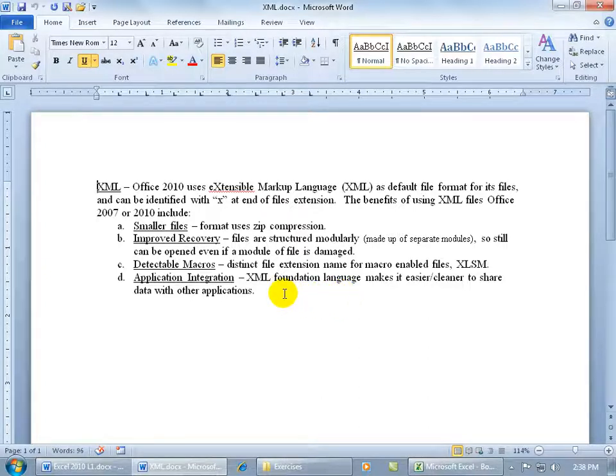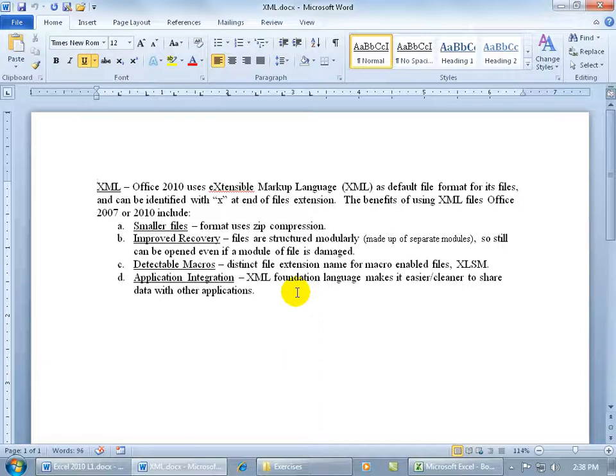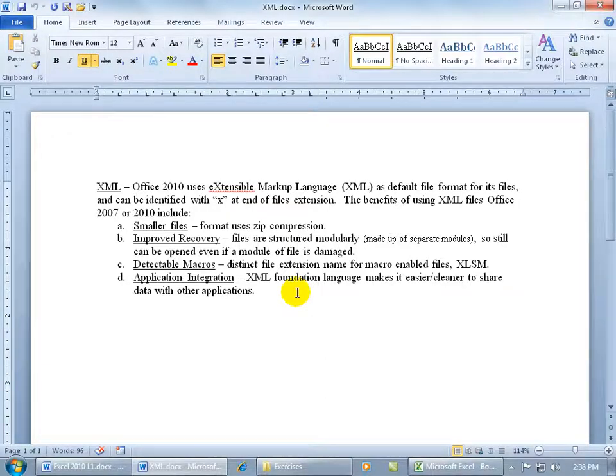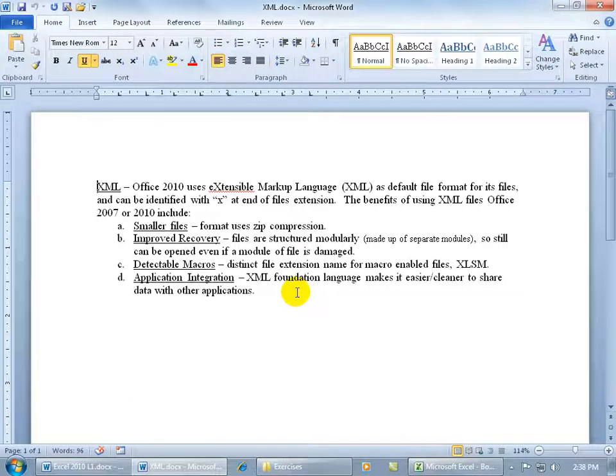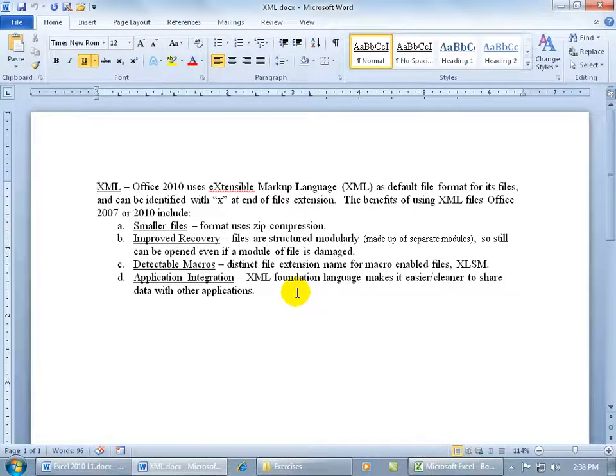and then the final benefit is application integration. In other words, XML is a foundational language that, where practically any program can easily share the data back and forth. So in other words, if I have a friend who has a program and I'm sending him Excel, and he goes, ah, I can't read this. Because their program, when they open it up, it doesn't understand the Excel formatting of the data that I put inside the file.